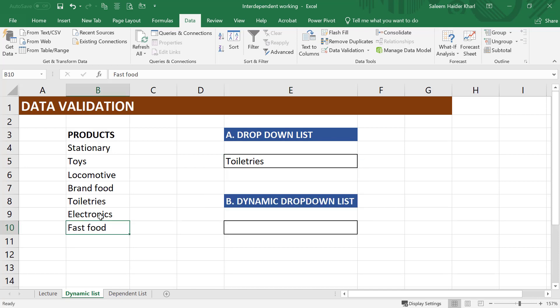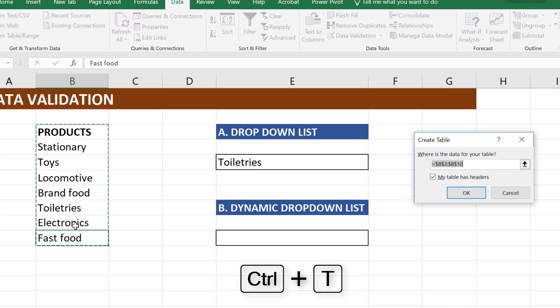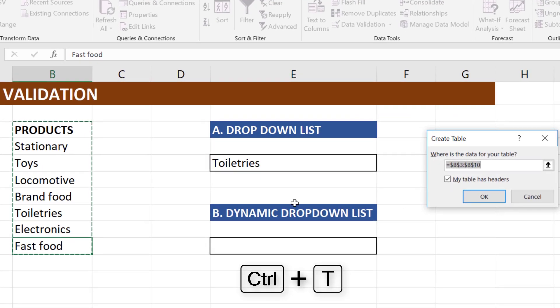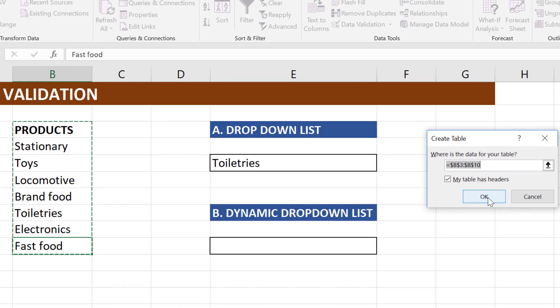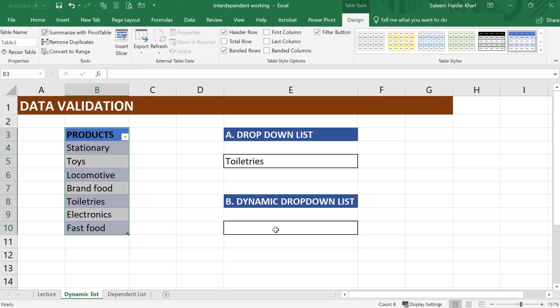For doing this, we can use the help of Excel tables. Click anywhere in the table, press CTRL-T. It will select the range, and yes, my table has headers, and press OK. Now we will create a drop-down list using this table.